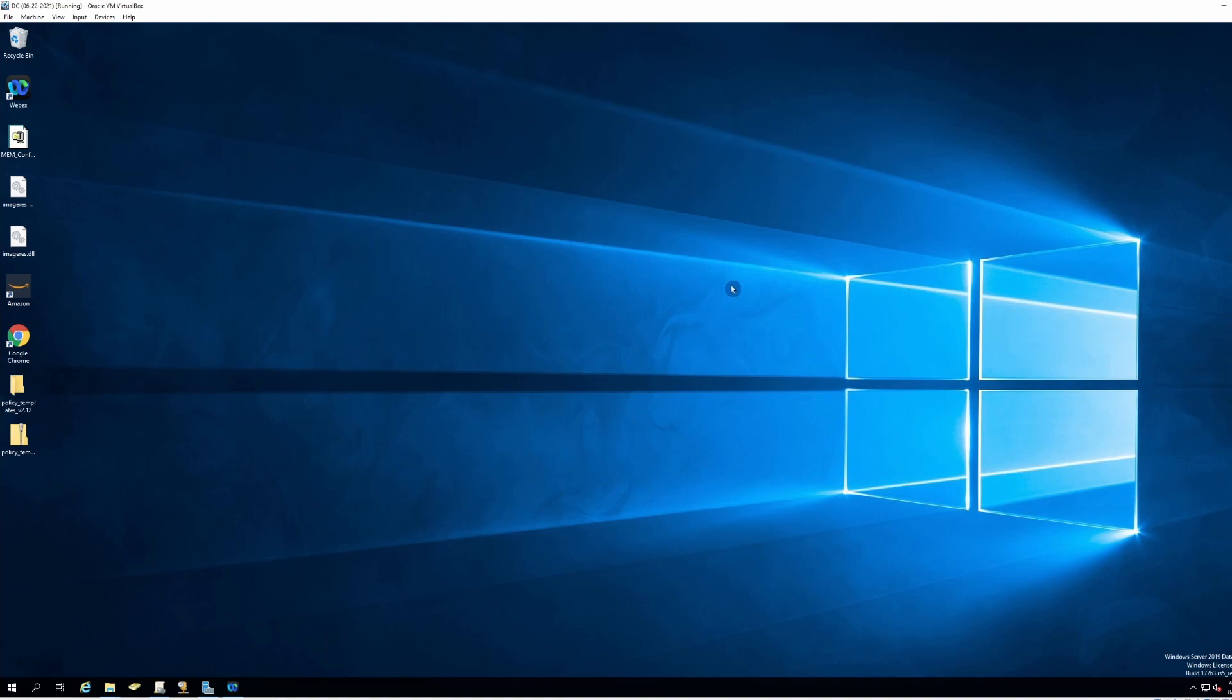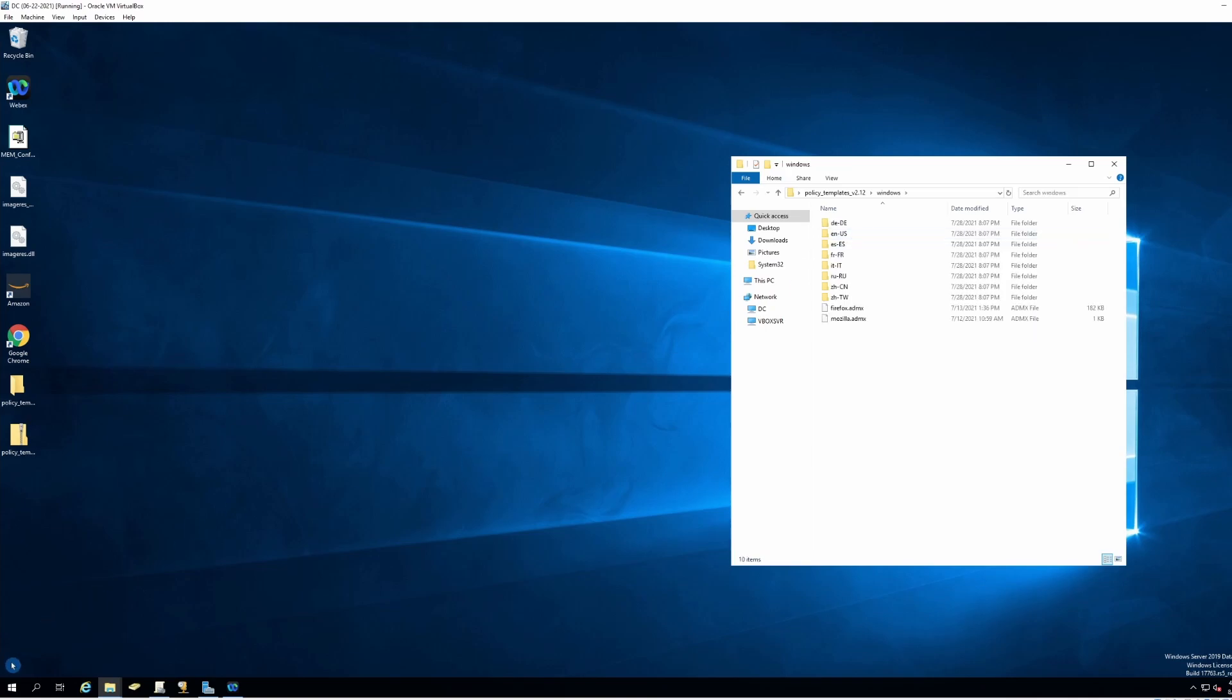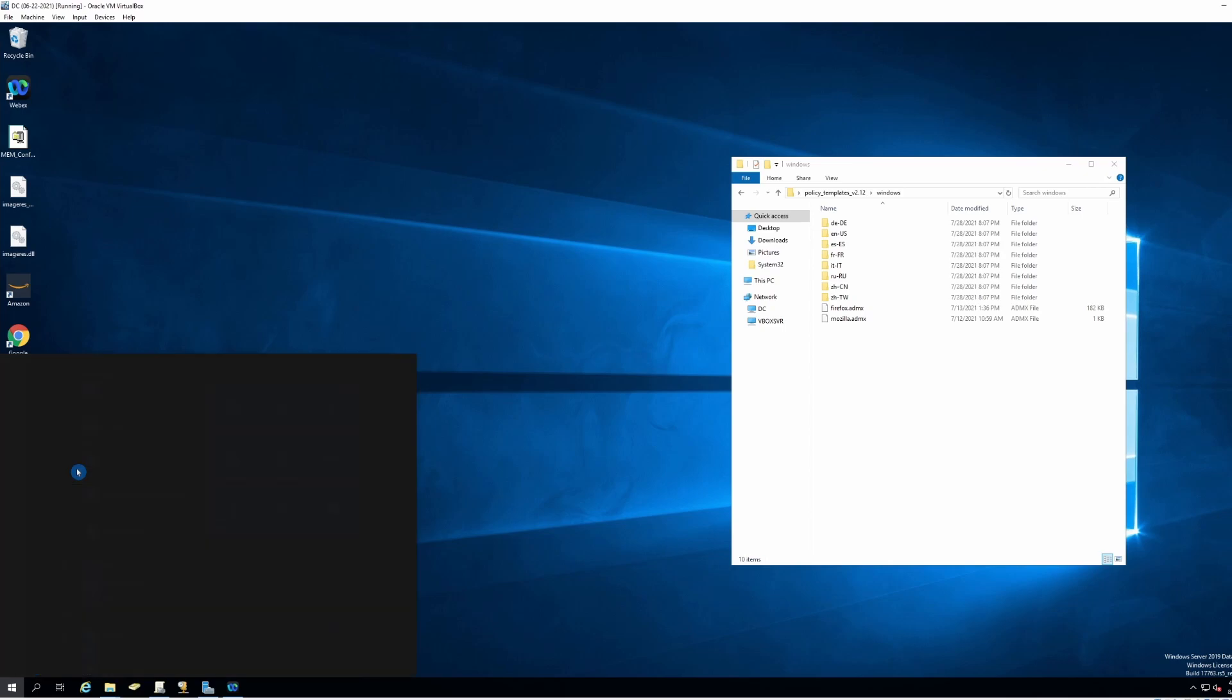I will put the link in the description. Extract the folder and pick your operating system. In my case, it's going to be Windows. Now go to the policy definitions